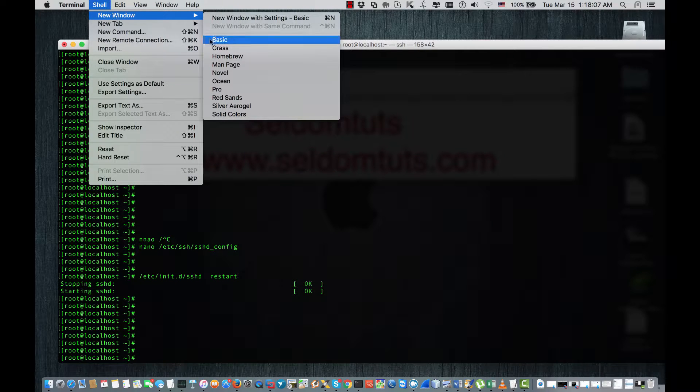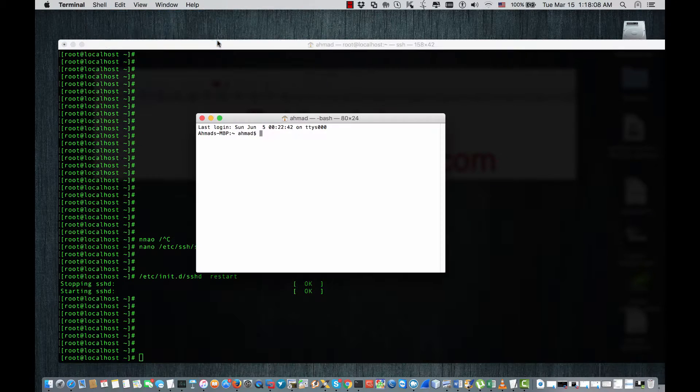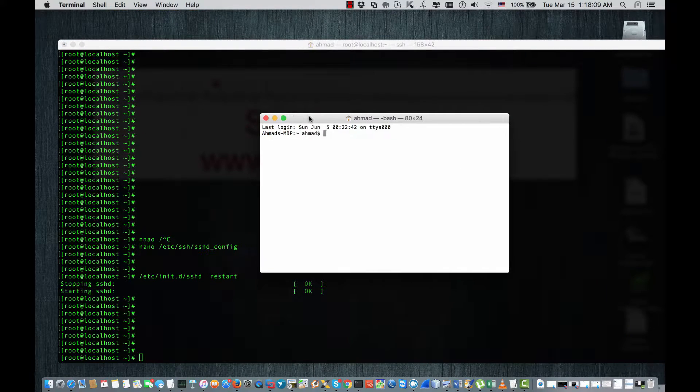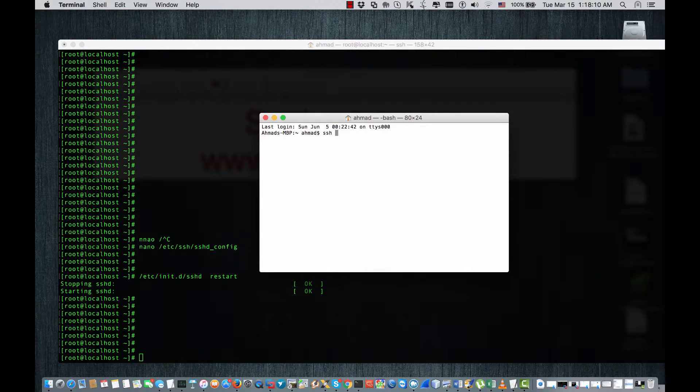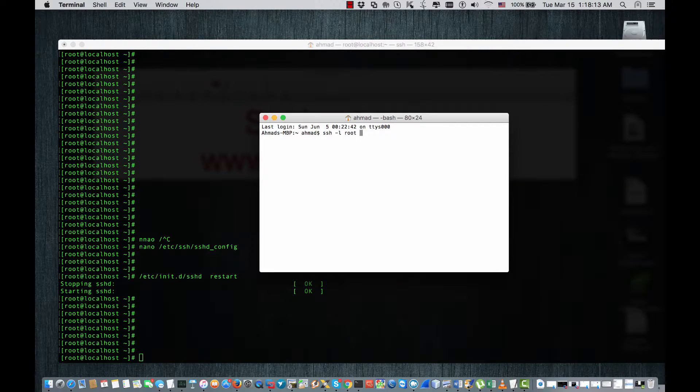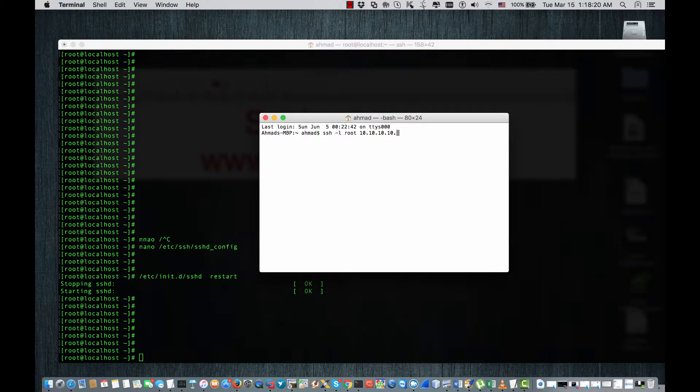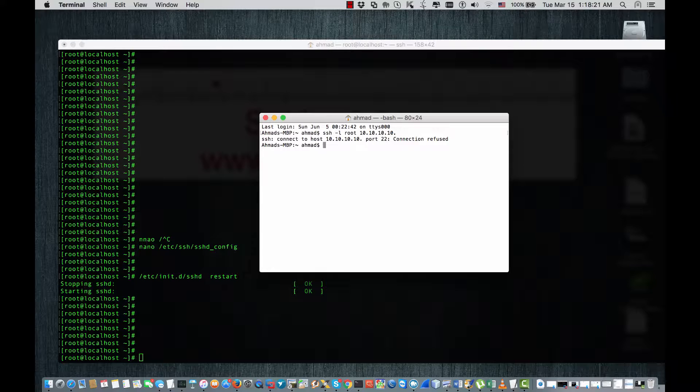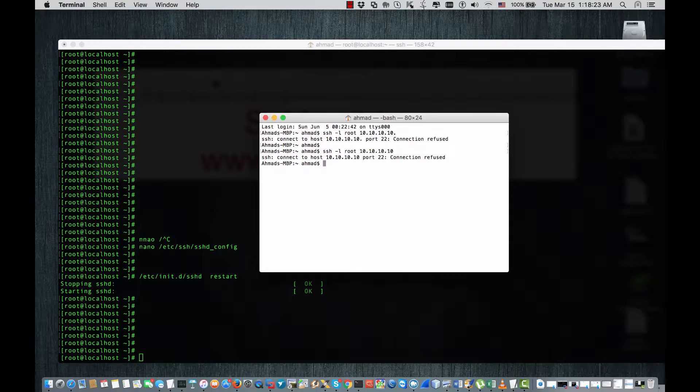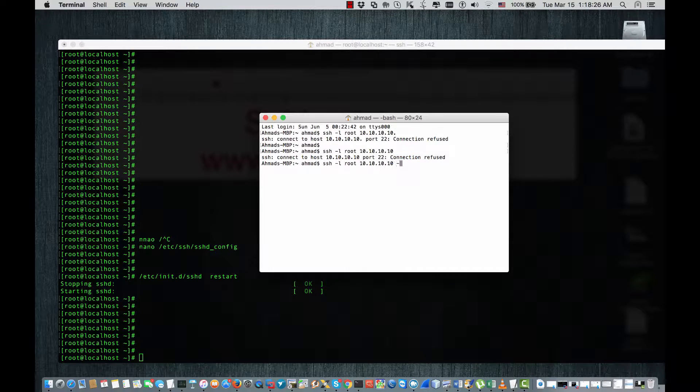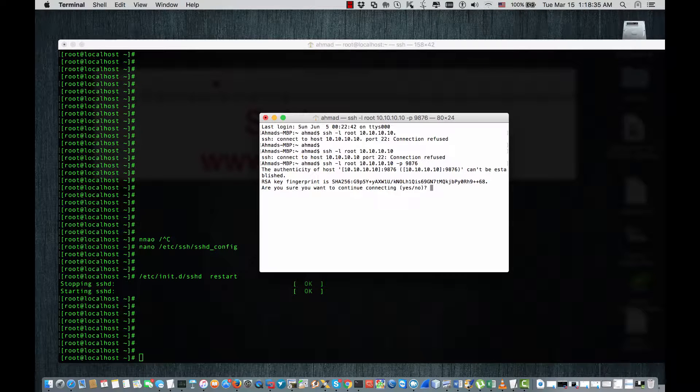SSH login root, port. Let's try without the port which is the default 22. As you see, the connection is refused. Now I'm gonna add the port section, minus P which is the port 9876, and as you see...